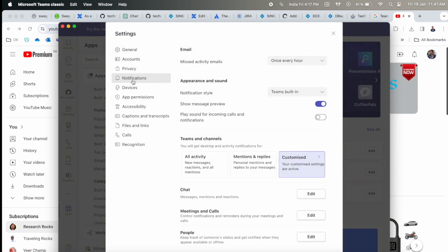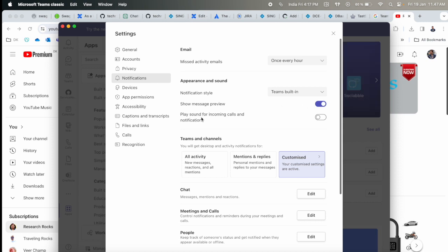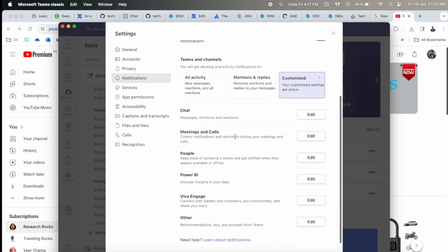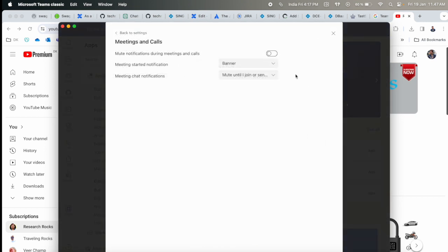Simply click here and see the options: showing message preview, play sound, incoming calls and notifications. You can enable these if you want notifications for incoming calls, chats, and meeting-related information.